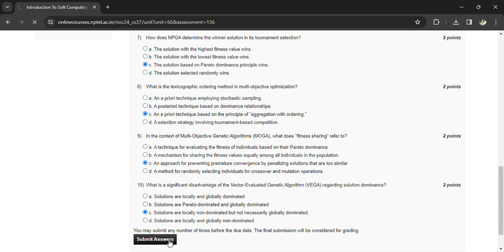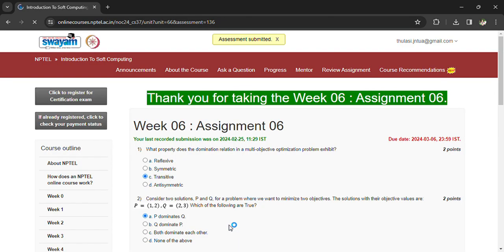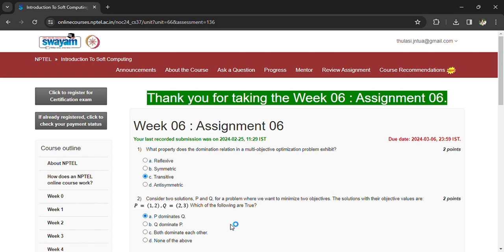Now you can submit your answers. If you have any doubts regarding these answers, you can comment in the comment box so that we can have more discussion. Subscribe to the channel. Thank you.